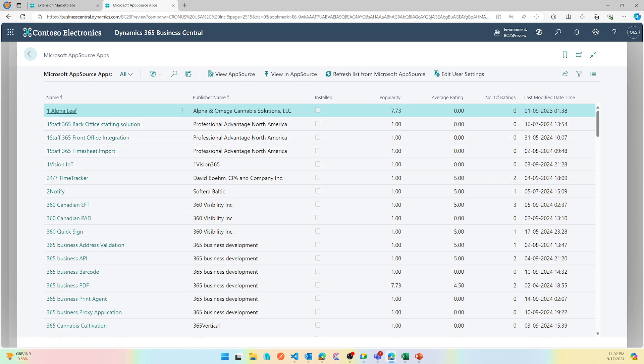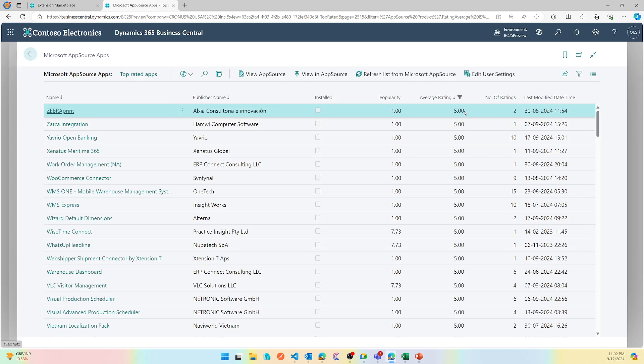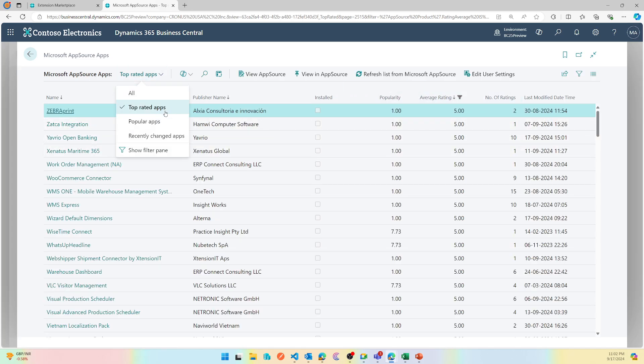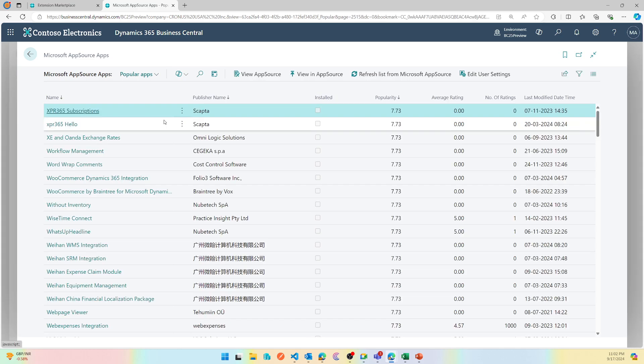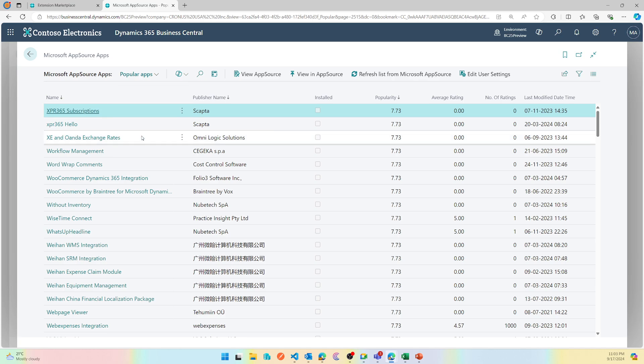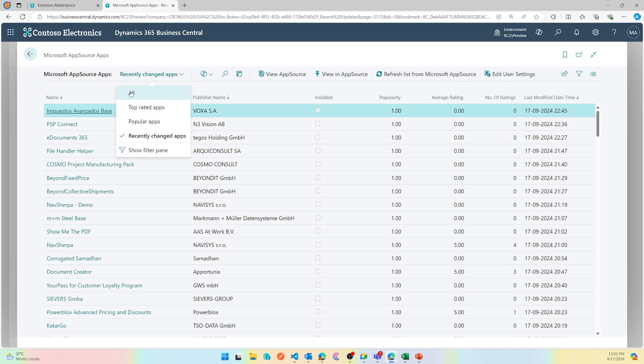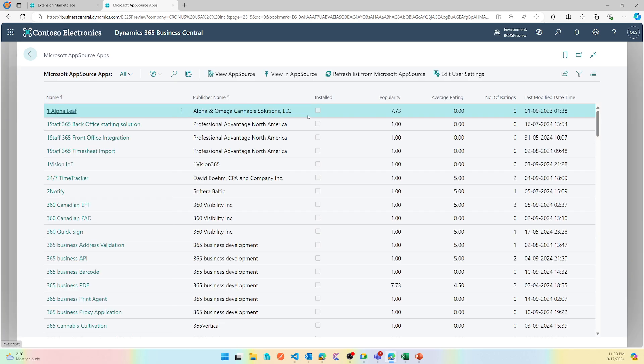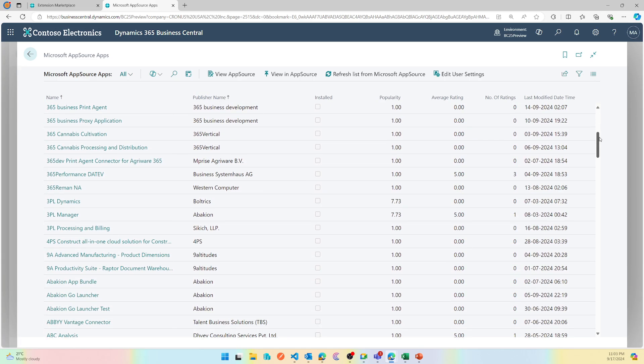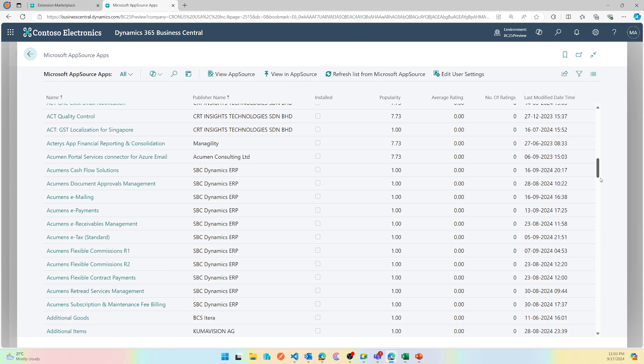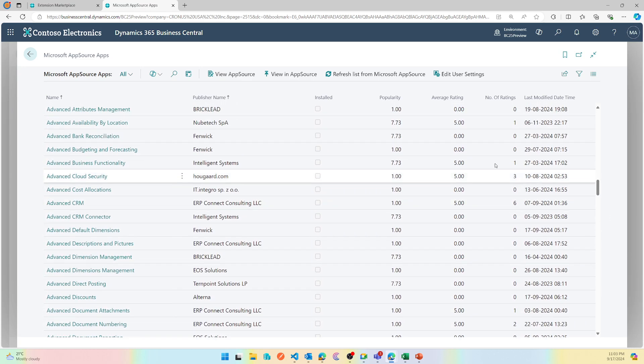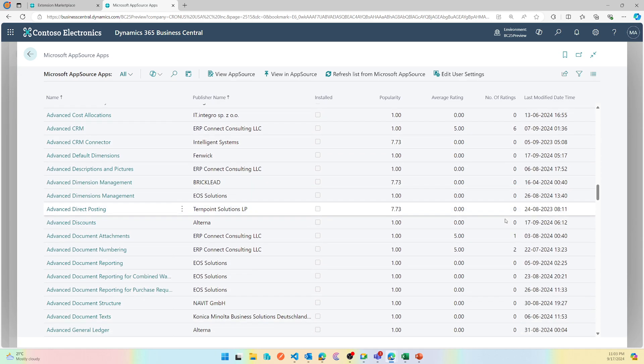You will see all the extensions that are available. There are some views already created. You can look for top rated apps based on average rating, or you can look for popular apps which is doing a search or sorting based on popularity, or you can see which of the apps have recent enhancements made by the publisher. You can surely apply filters, so if you have a preferred partner you can filter on their name and then use them.